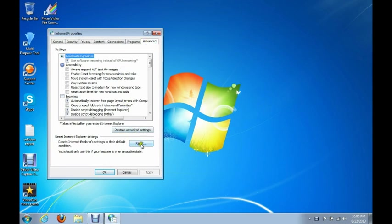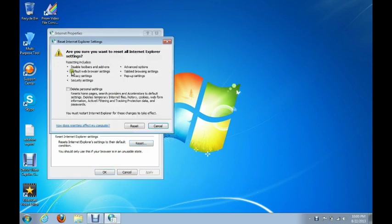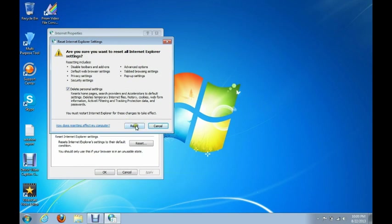And then down here towards the bottom of it, you're going to see the Reset button is what we're going to click on. That's going to pull up this window. We're going to take and put a check mark here next to Delete Personal Settings. Don't worry, it's not going to delete any of your personal files, just personal settings off of Internet Explorer only. And then we're going to click the Reset button.